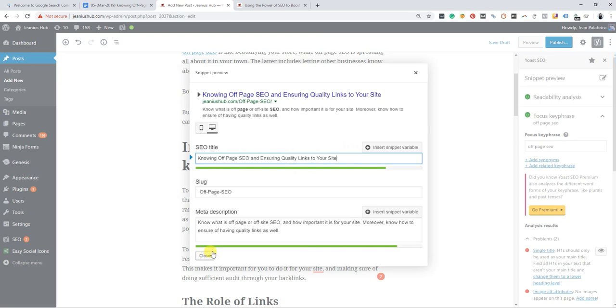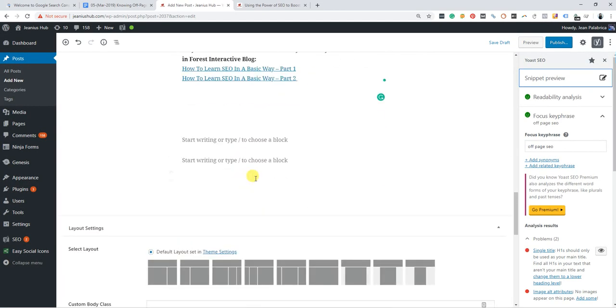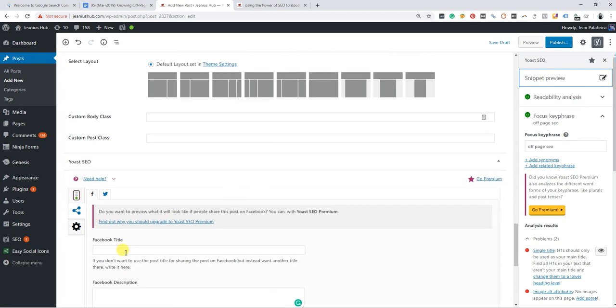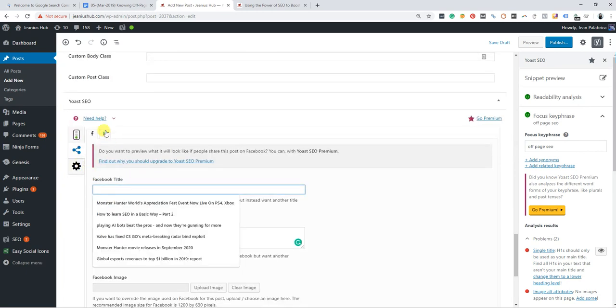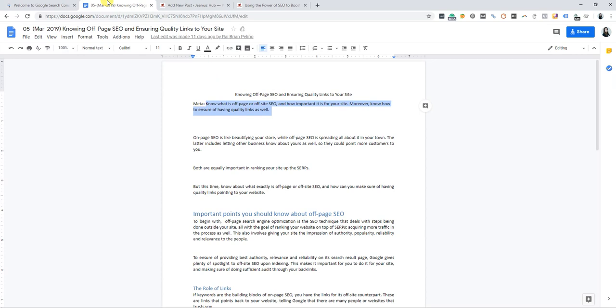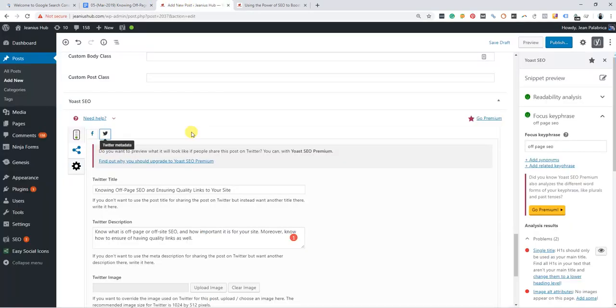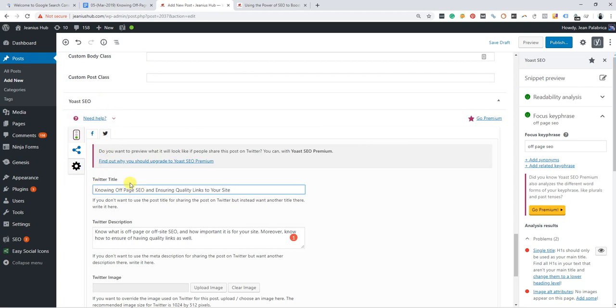It's nice, but I cannot find where to add the title for our social media. We will close this and we still need to go here. Here is the Facebook and Twitter area. So what I'm going to do is scroll down again to ensure the Twitter and Facebook sections are complete.